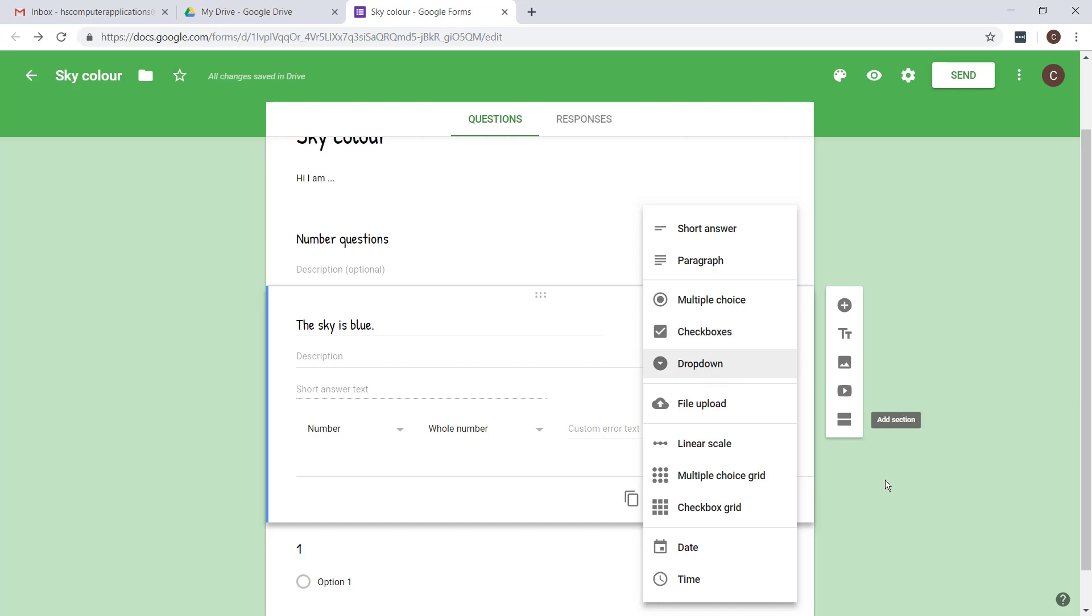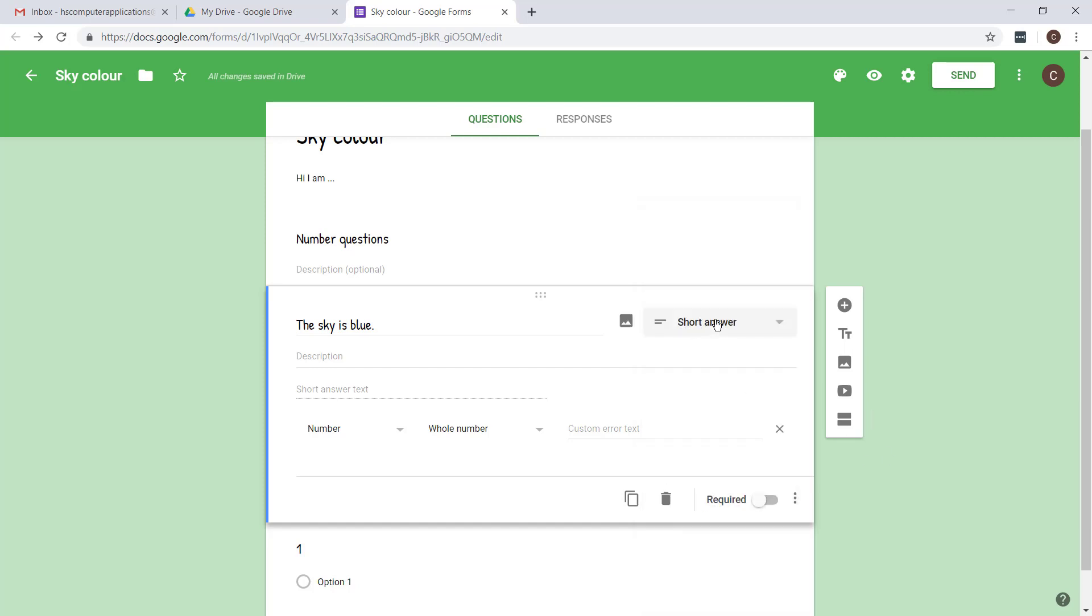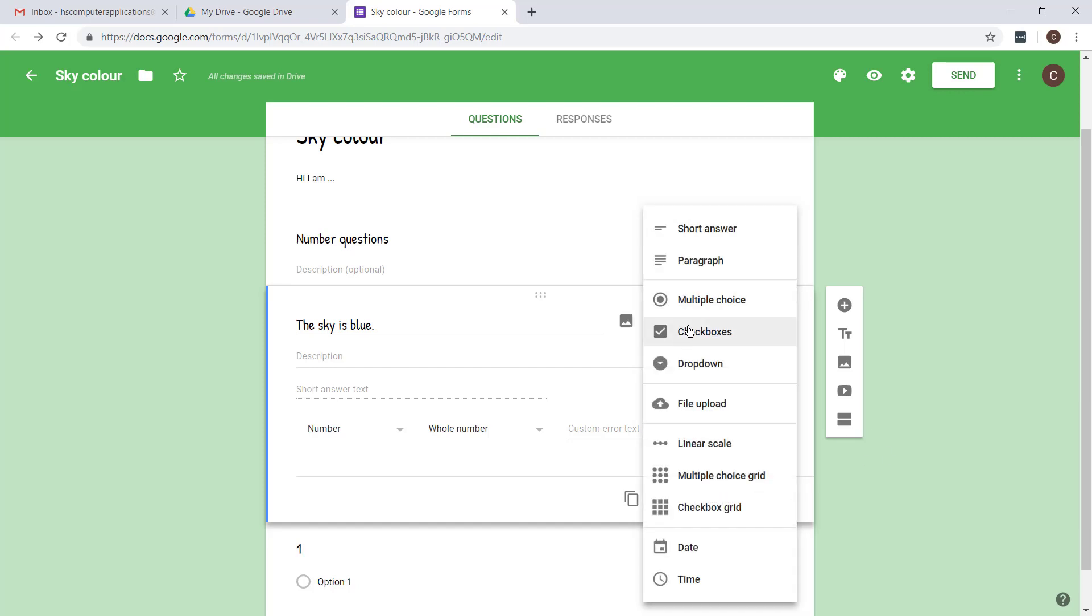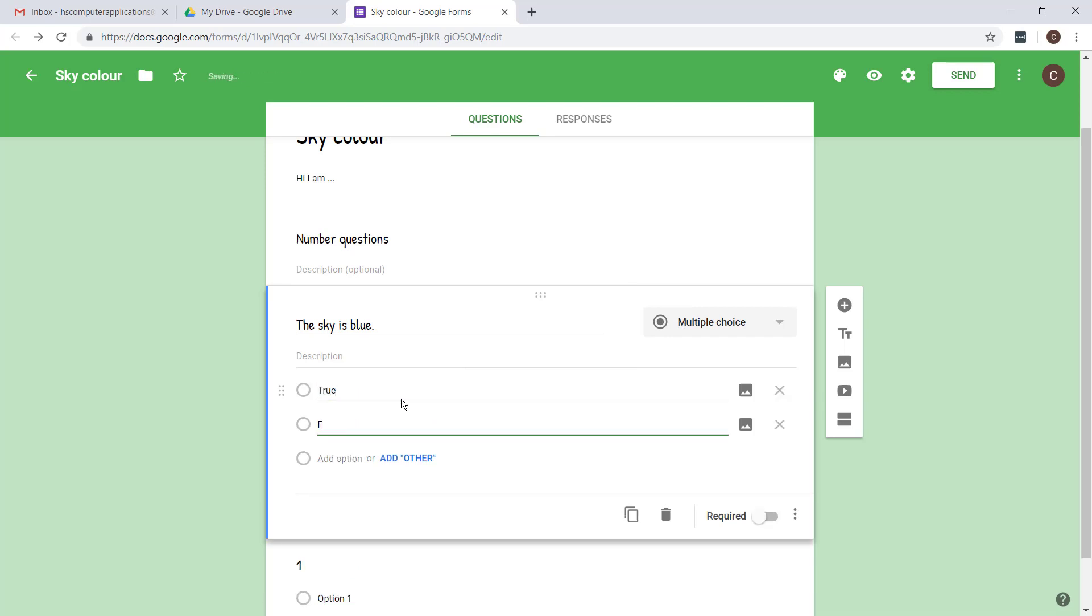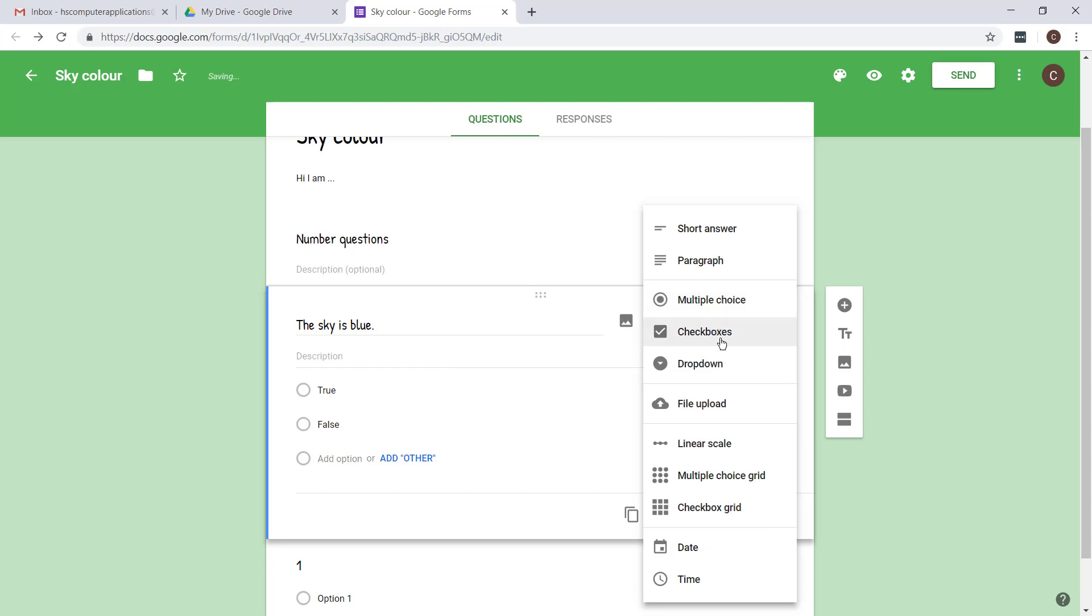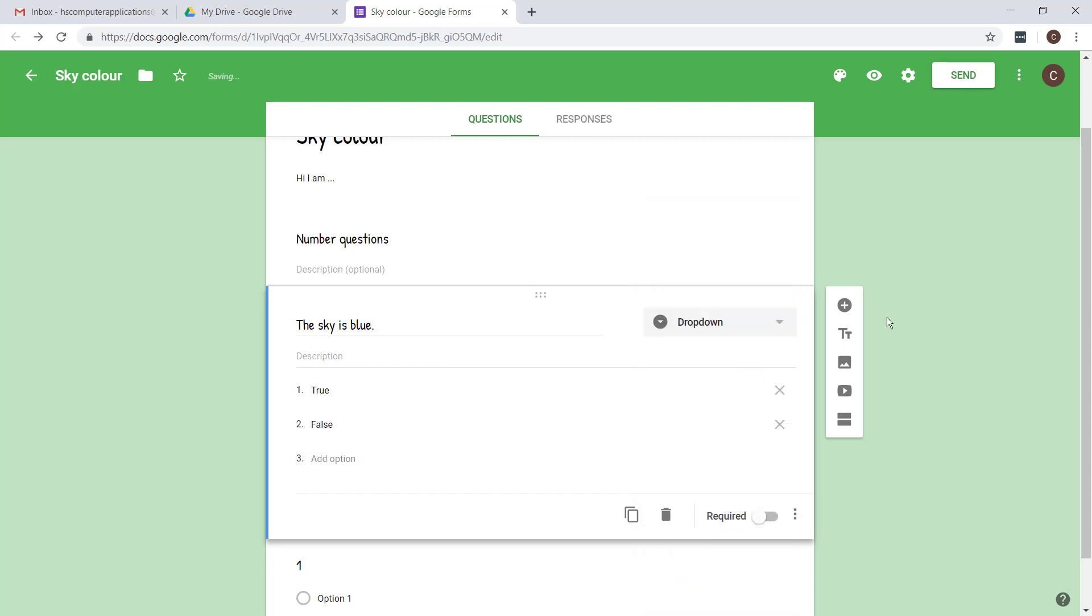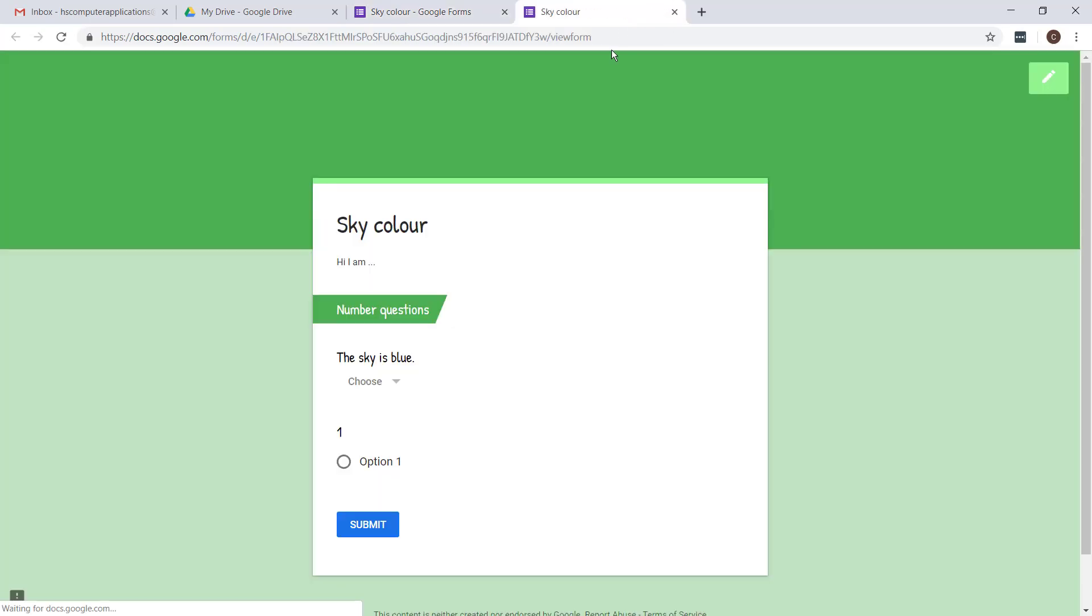Possibly drop down. I'll show you what that looks like now. Let's go back to multiple choice. That was true or false. And I just want to show you a drop down. Just looks a bit different. That's what it looks like.